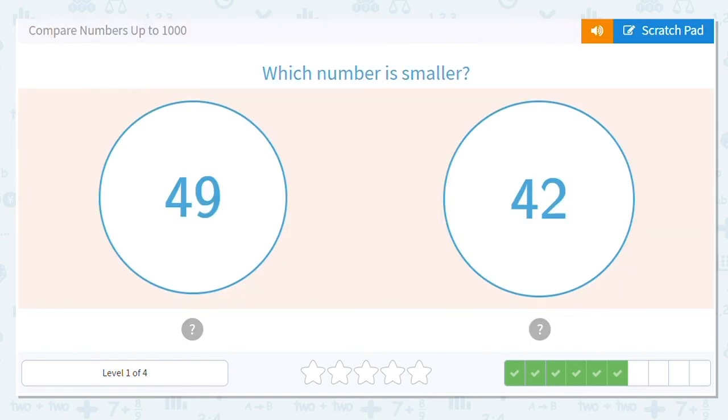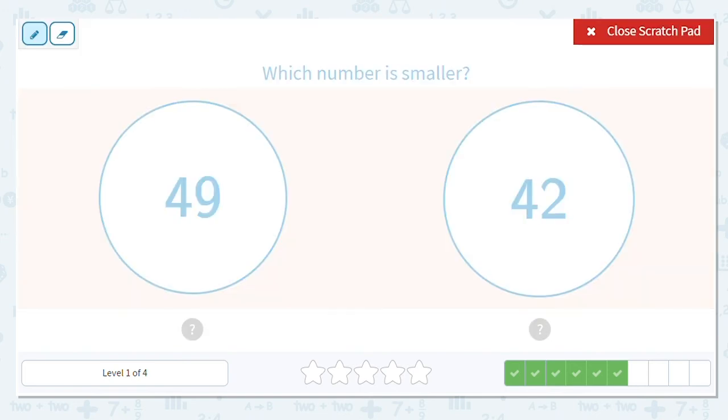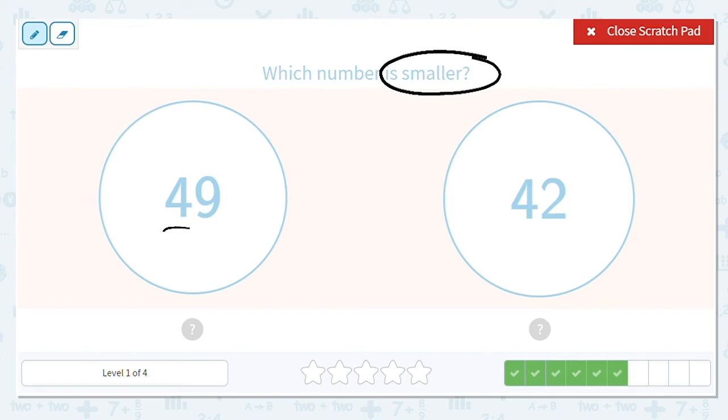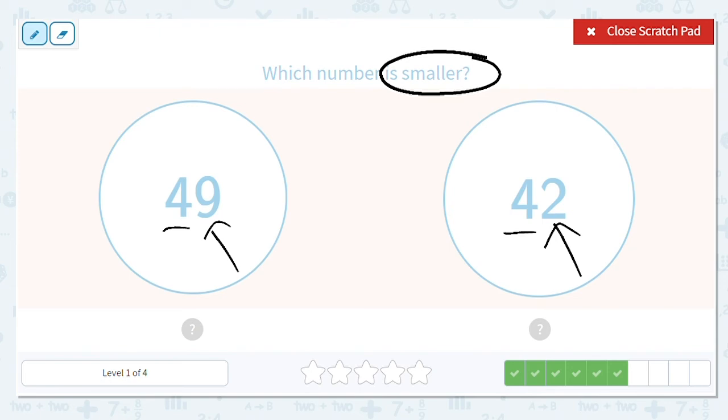Next one, we have 49 and 42. We want to know which is smaller. So I look in the tens place. I have a 4 and a 4. So I can't tell there. What place do I move to? I move to the ones. I have a 9 and a 2. Which is lower? 9 or 2?